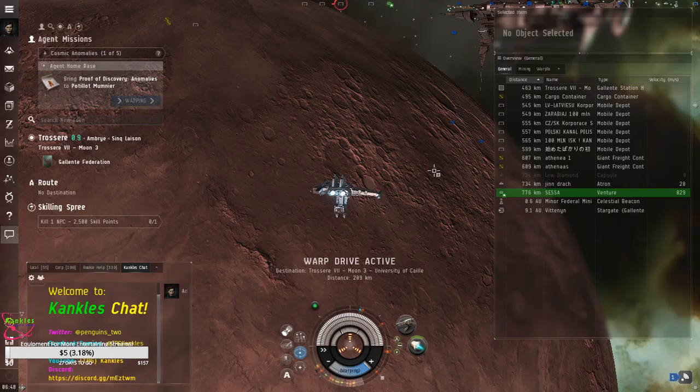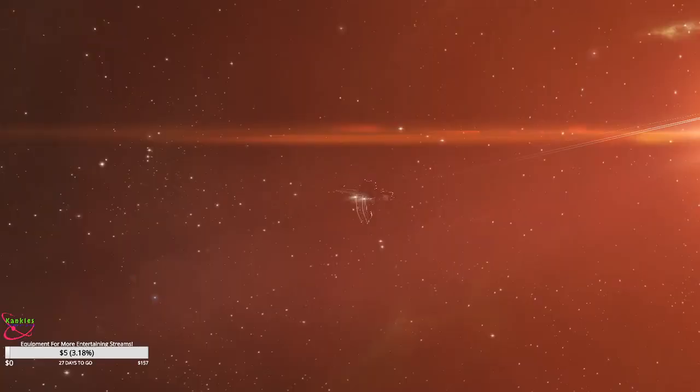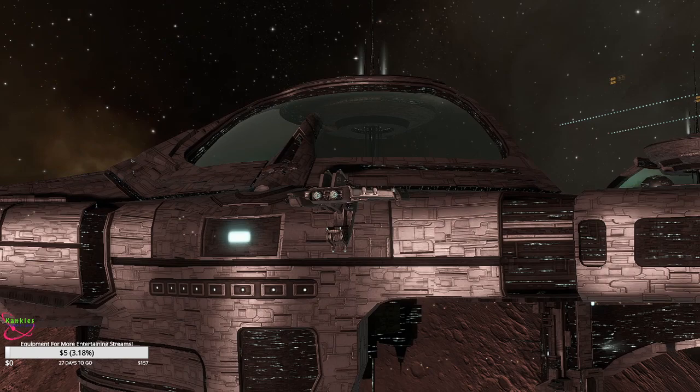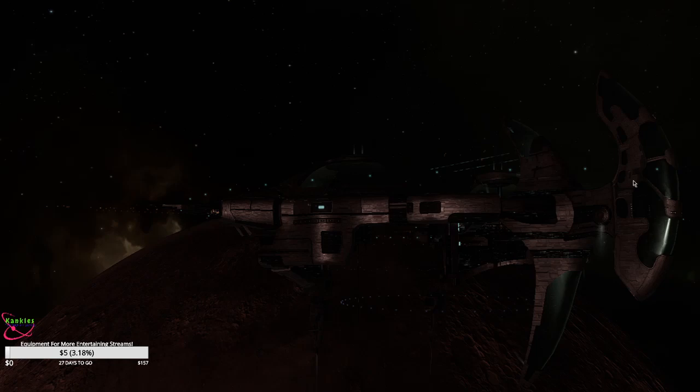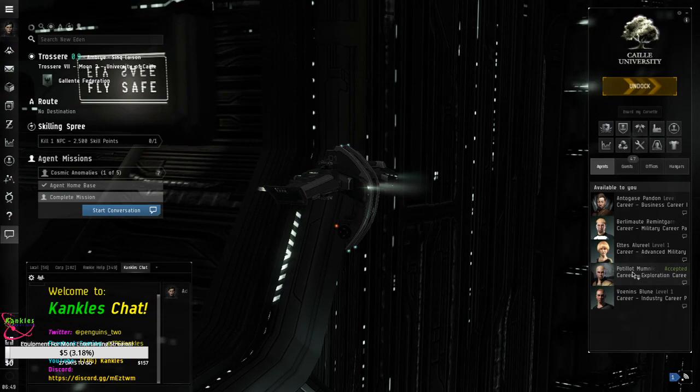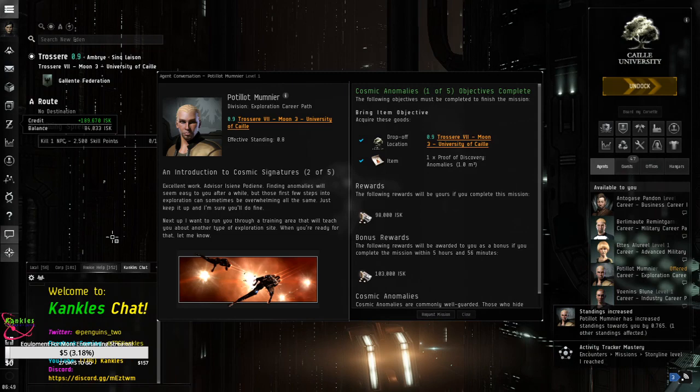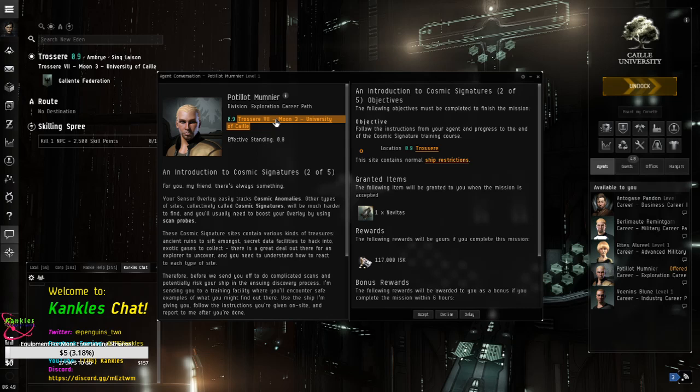I love the view of this game. It's absolutely amazing. That is so cool. Anyways. Hashtag Eve is beautiful. So, we go to Padalat. We double click them. Open it up. Hit complete. Yay. Then we hit request mission. Alright. So, Padalat. Munia. Division Exploration. An Introduction to the Cosmic Signature 205.